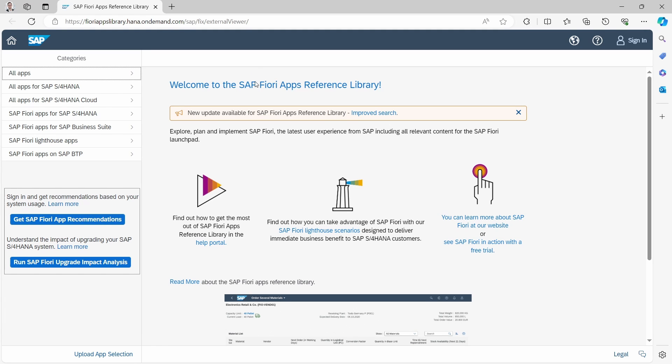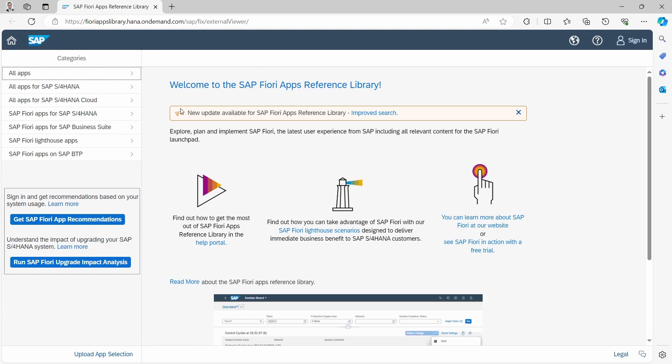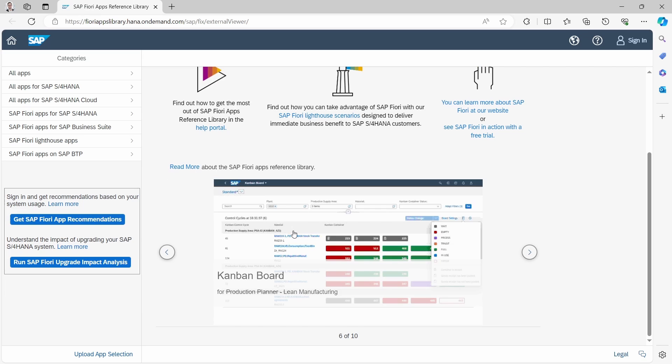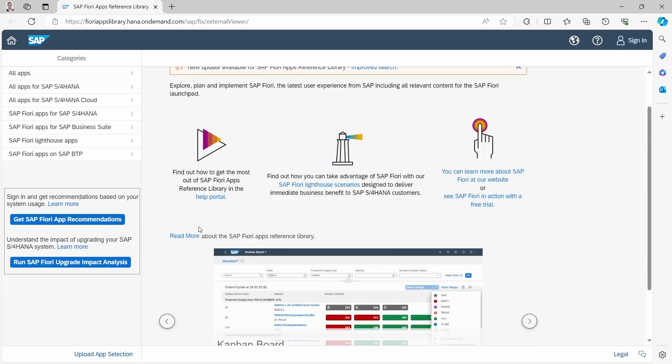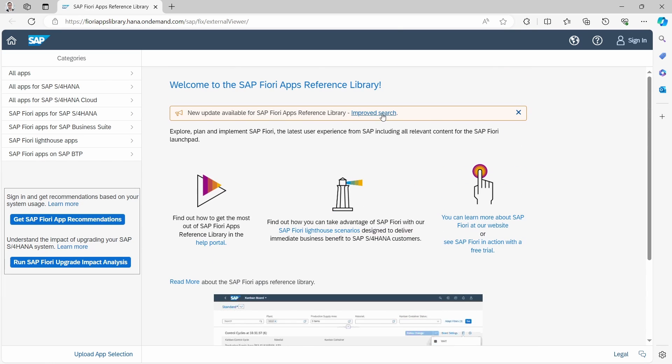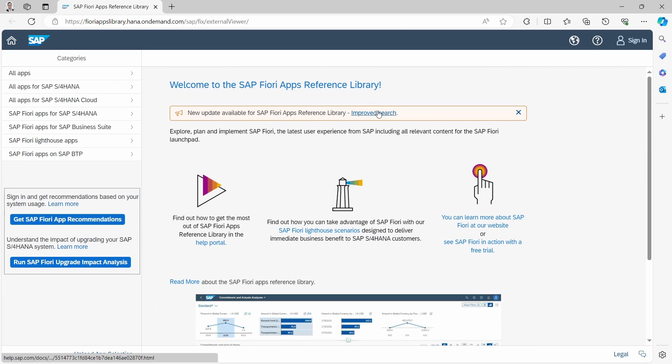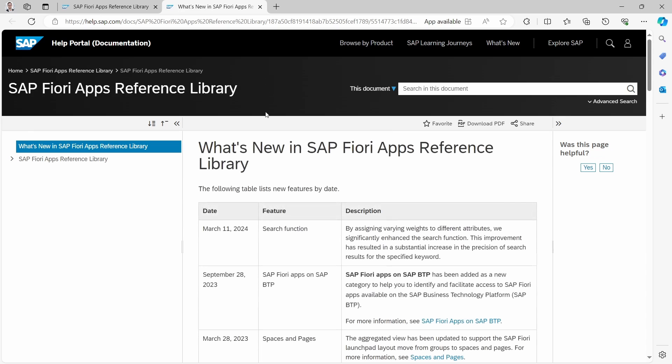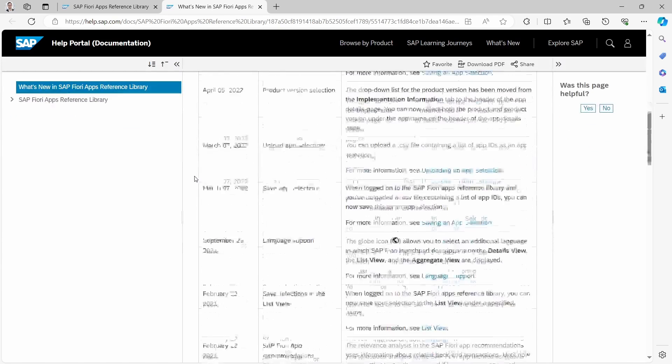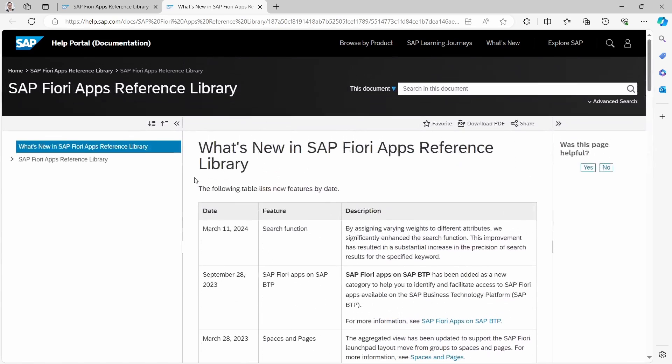Once you have visited this web page you will get this landing page where you get some detailed information. Here on the improved search you will be redirected to the help portal to see what are the changes on the SAP Fiori Apps Reference Library.